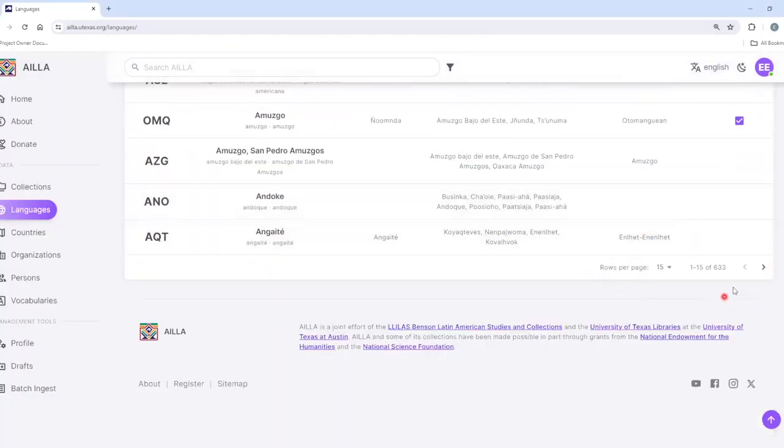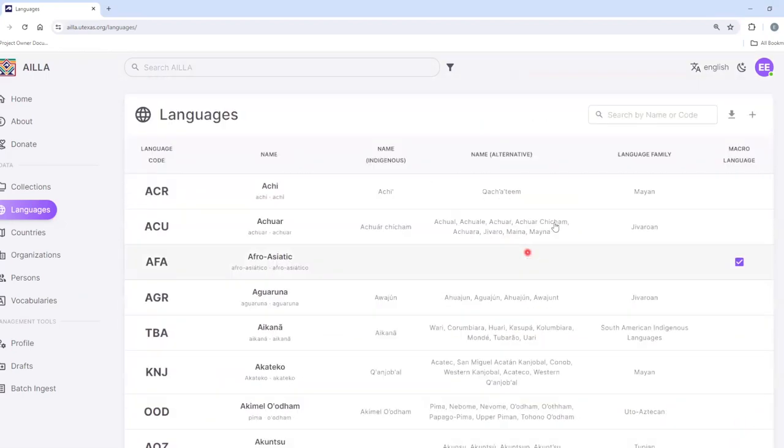ISLA has a total of 633 language records. To search them, you can either search by name or by language code.